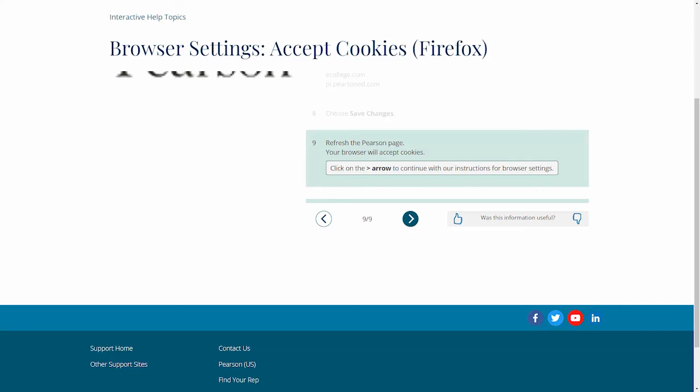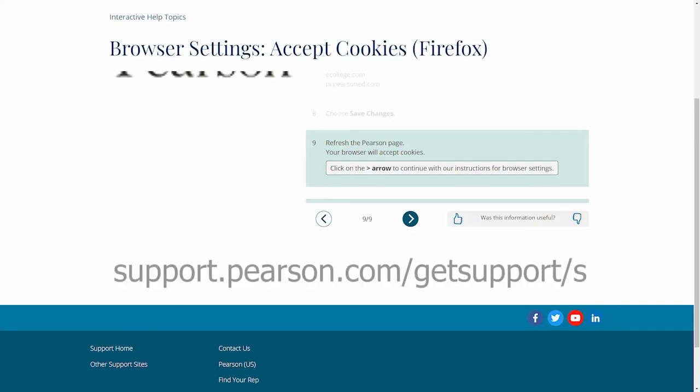Remember, if you have more questions, please visit support.pearson.com/getsupport/s. See the comments section to copy and paste all URLs from this video.